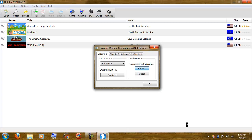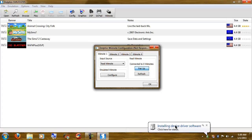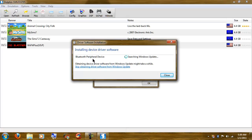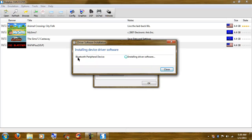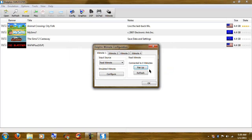And we should get a little thing down here. Installing device driver, Bluetooth peripheral device, searching Windows update, Bluetooth HID device ready to use, close. Click refresh, your Wiimote will vibrate, and you are connected.